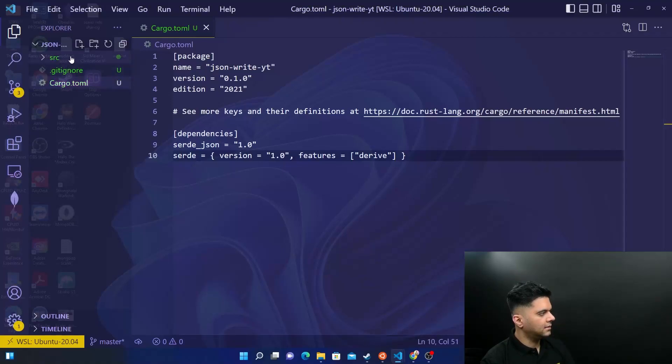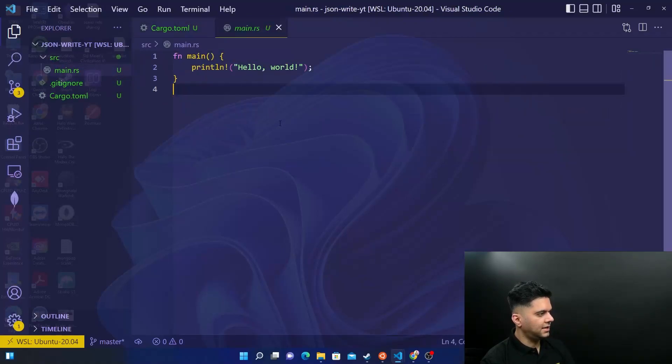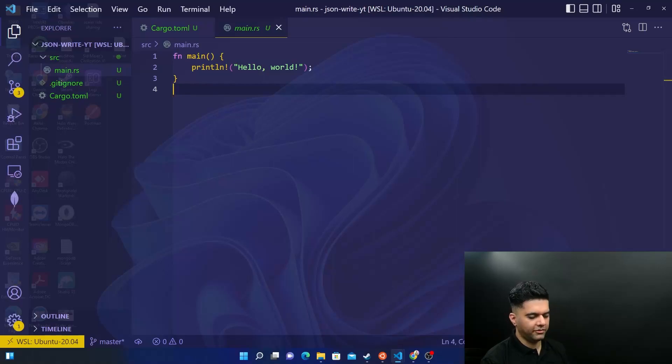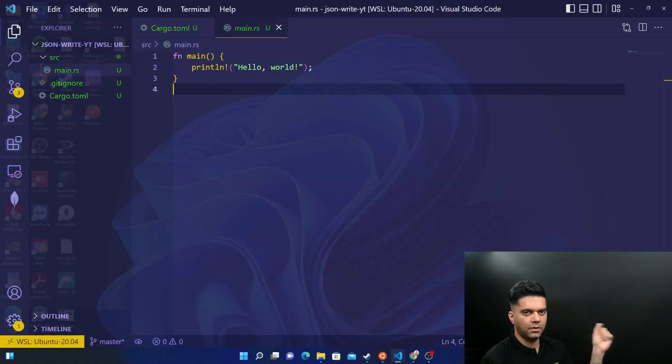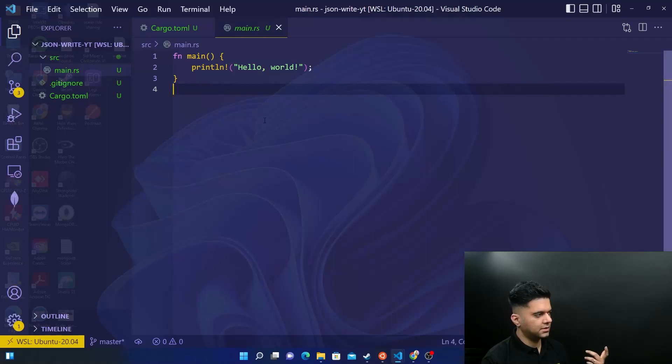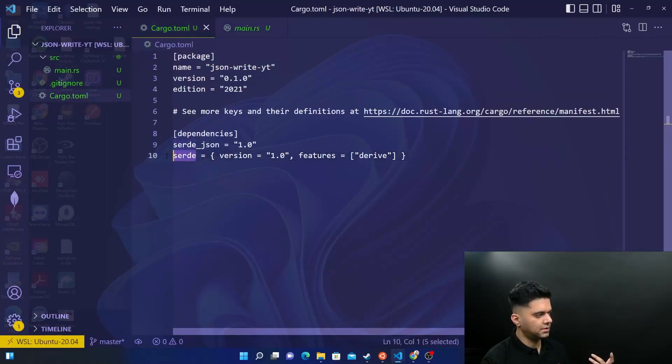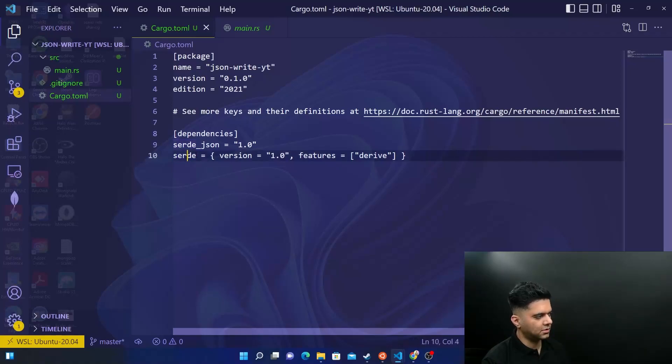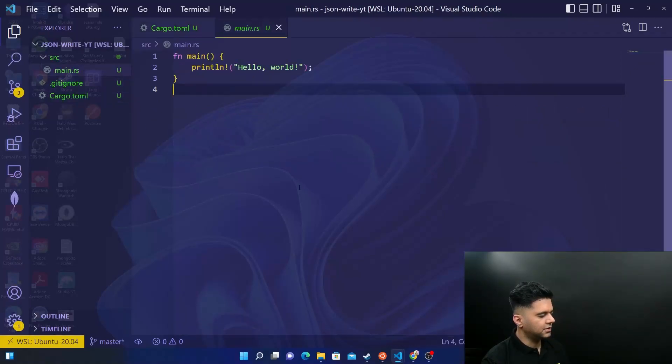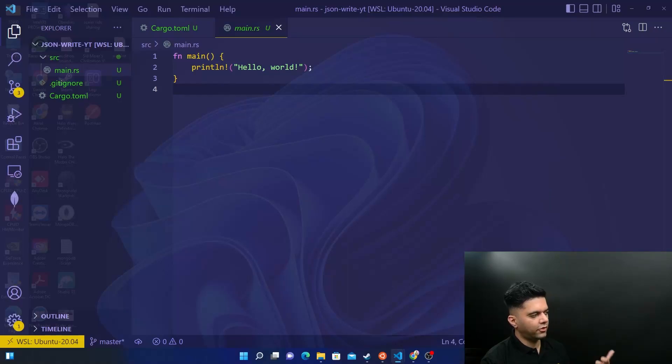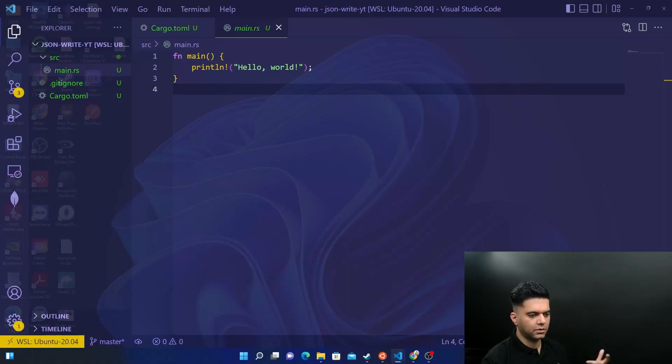And the main change that's going to be out here is going to be that in the previous project, we did from string for serde JSON. I'm calling it serde, which is serialization, de-serialization, it's too much to speak, so I'm just calling it serde. So for serde, we used the from string method. And today in this video, we're going to use the to string method.